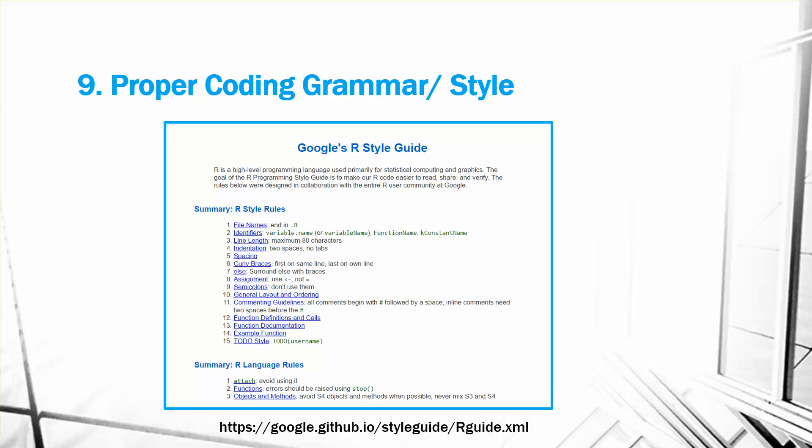And the last one is get to know other technologies that you can use with R. For example, Shiny. It can be used to create your own interactive web applications in R.